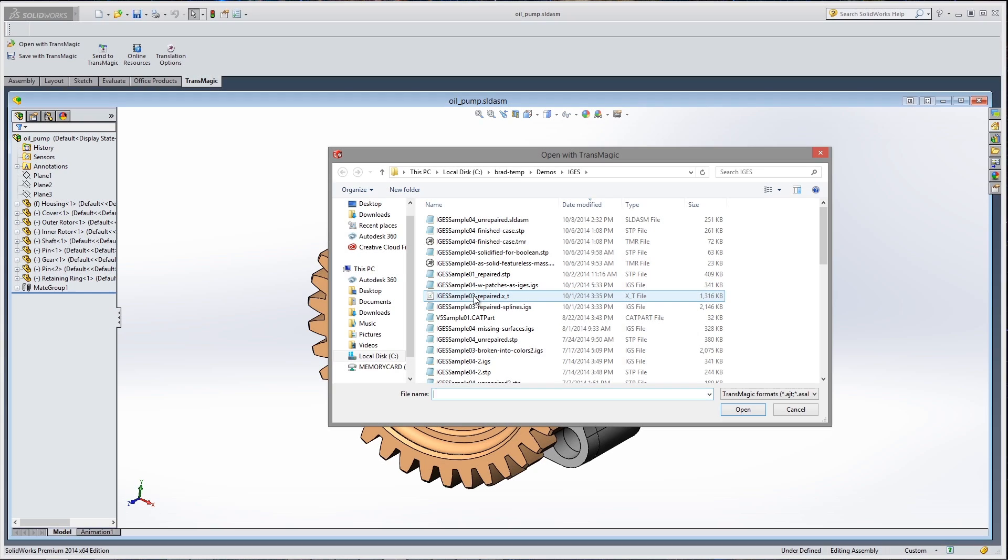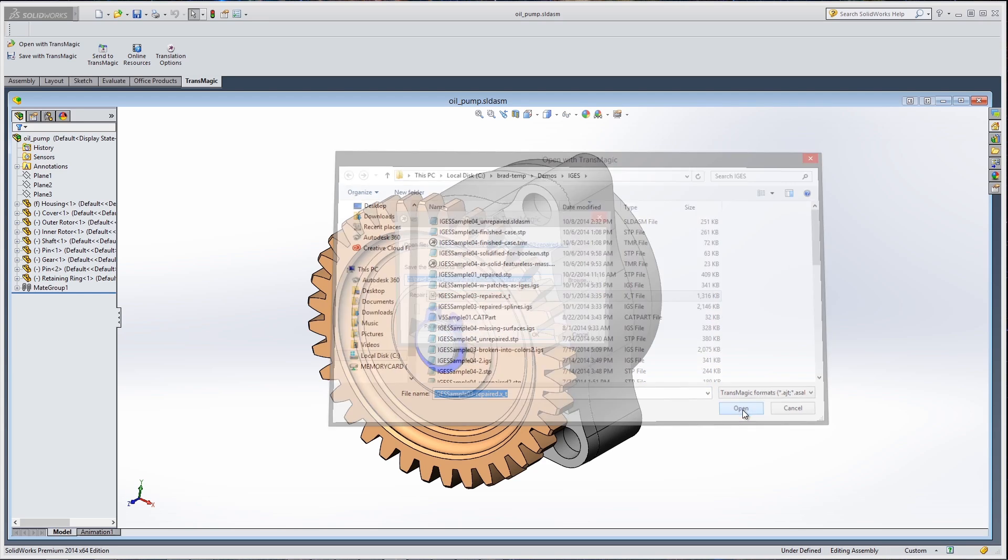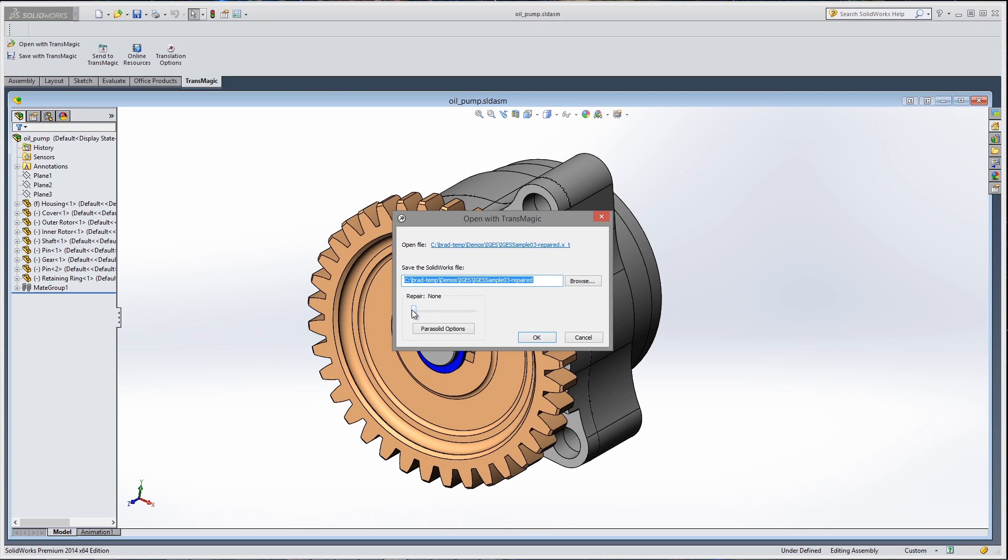If you have the Magic Heel add-on, you will automatically have access to Full Repair. Full Repair works to solve more difficult problems where surfaces need to be extended, reintersected, and tweaked.